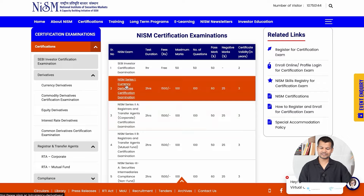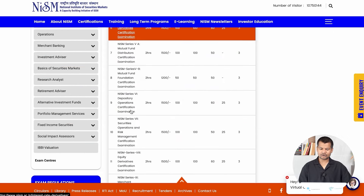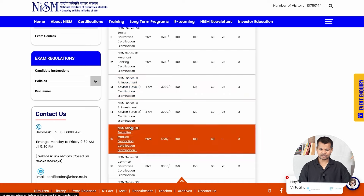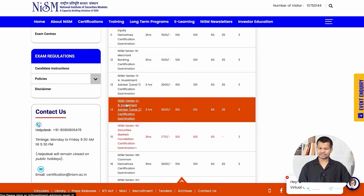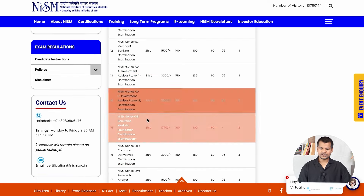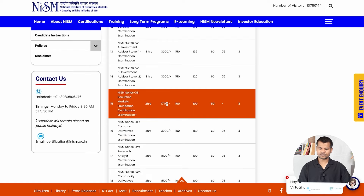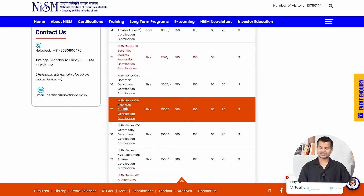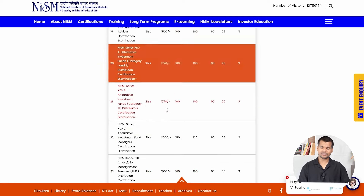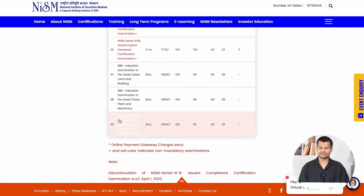In the certification program there are almost 30 different certifications with different fees. Most certificates cost between 1,500 to 1,800 rupees. For example, the investment advisor certificate is 3,000 rupees, the security market foundation certificate is 1,770 rupees, and the research analyst certificate is 1,500 rupees. There are almost 29 certificates listed here.